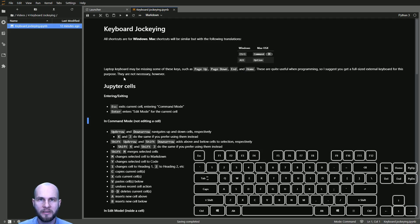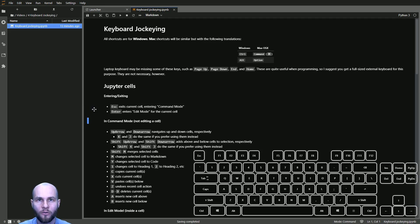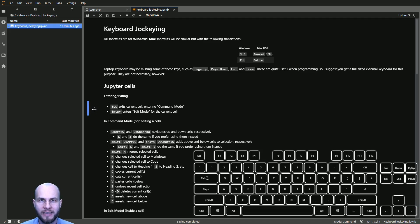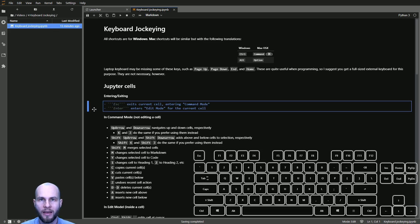Let's start by talking about how to navigate around our Jupyter cells. As you can see, we have this blue bar on the side — this indicates which cell we have selected or focused on. We can go up and down to navigate which cell we're focused on using the up and down arrows on our keyboard. We get to a cell, press Enter to enter it — this is called entering edit mode.